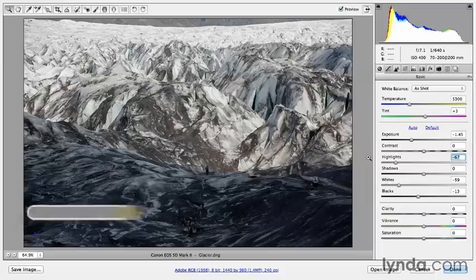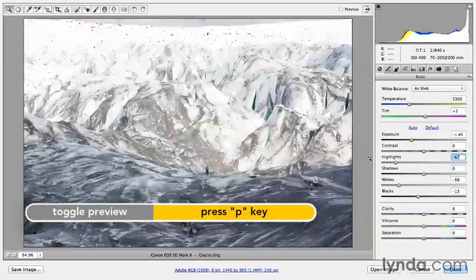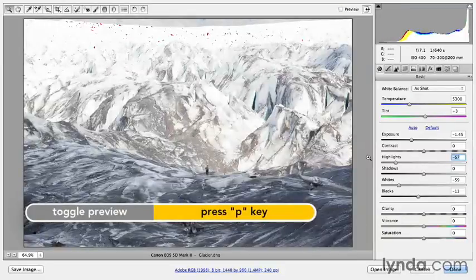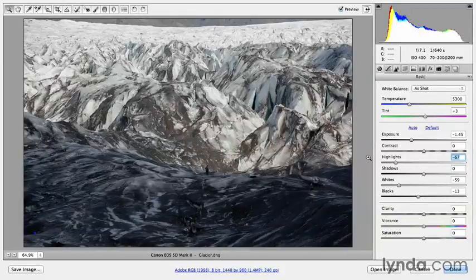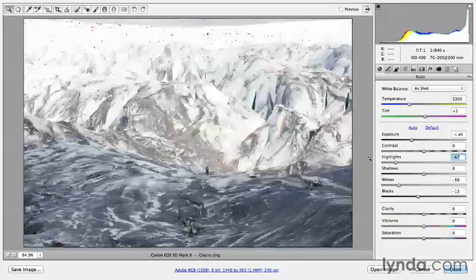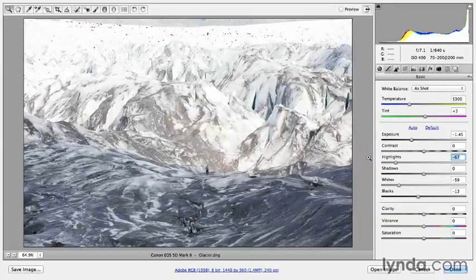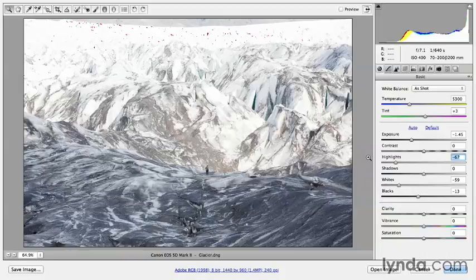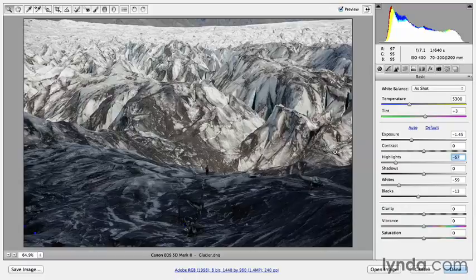So again, we'll tap the P key. The P key is going to preview the before and after. So with just a few quick adjustments in the basic panel, you can see how we can take an image that might have started off a little bit too light and almost overexposed and really tone it down a bit in order to get a much better dynamic range represented in the photograph.